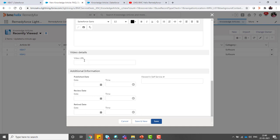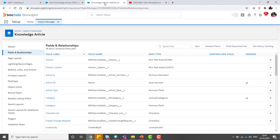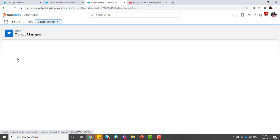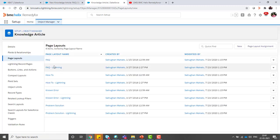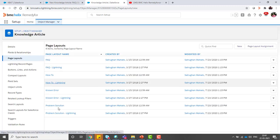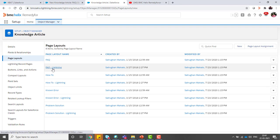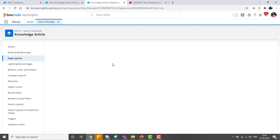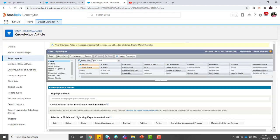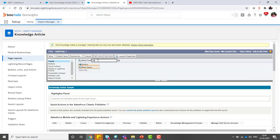This field is not added in the page layout. You can add this field from the object. This is the knowledge article. Go to the page layout and select the respective knowledge article page type. I am doing this for FAQ, so I have to add this field.